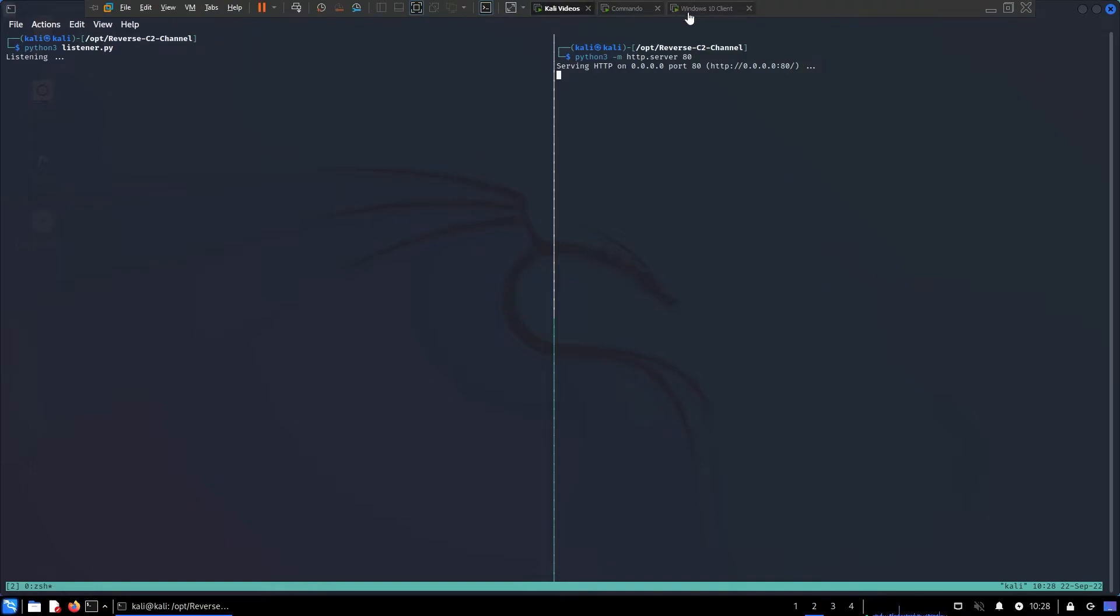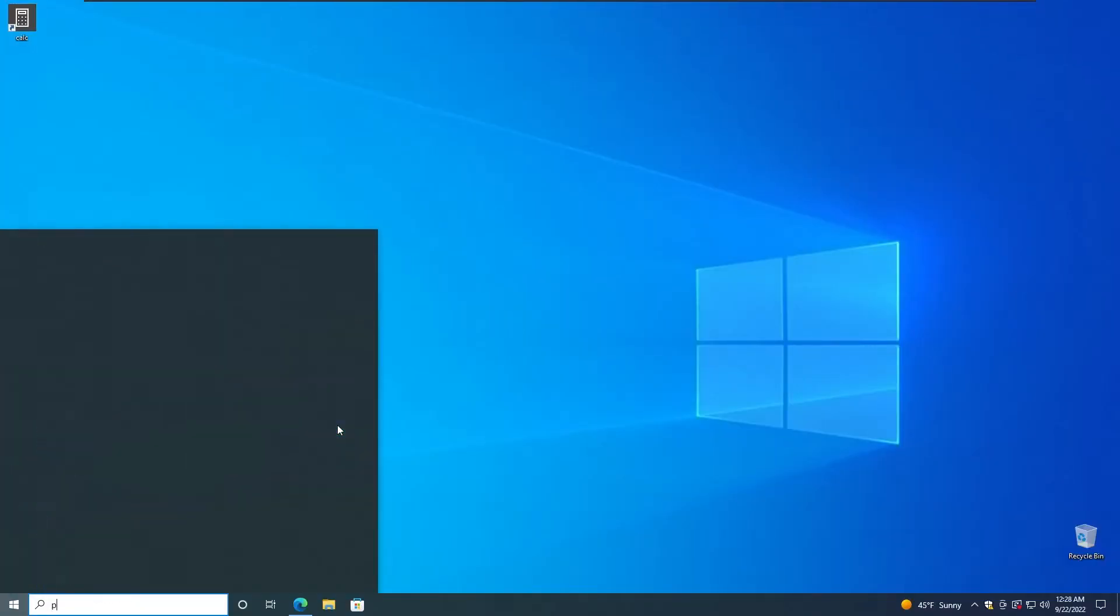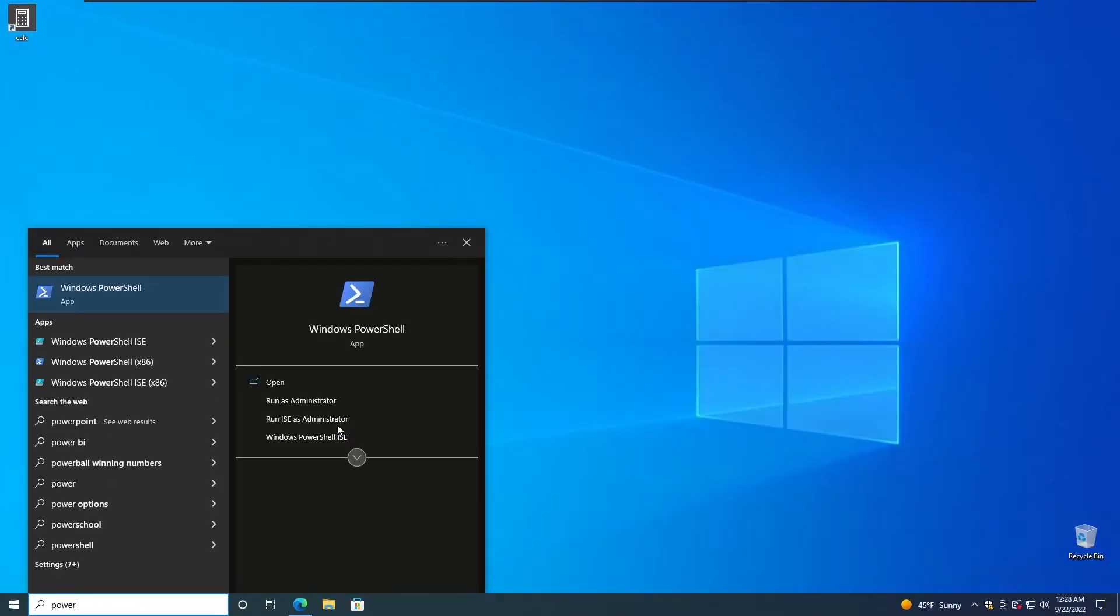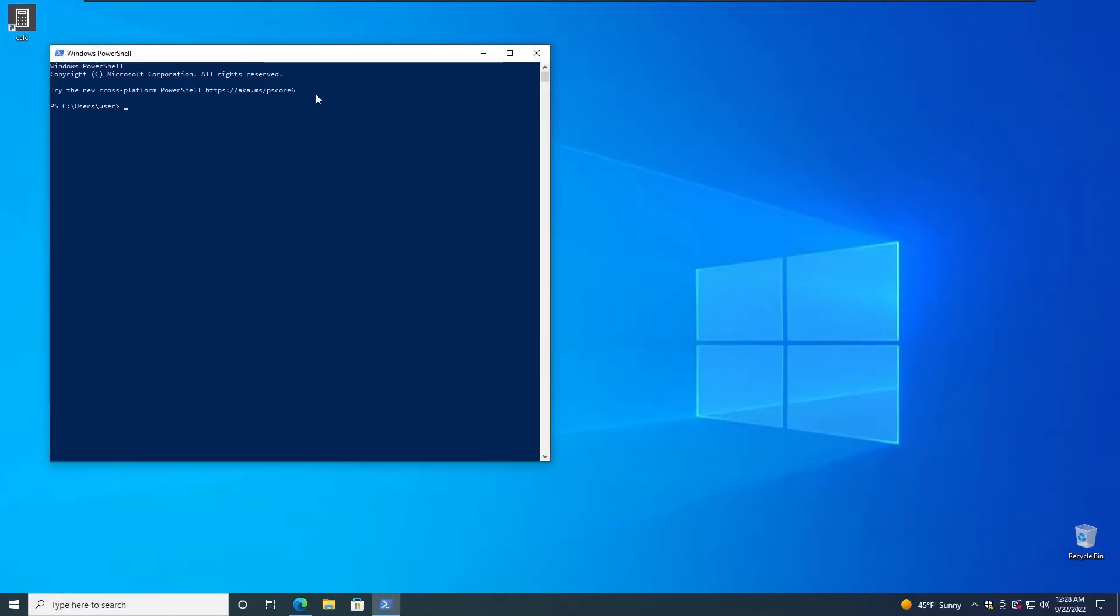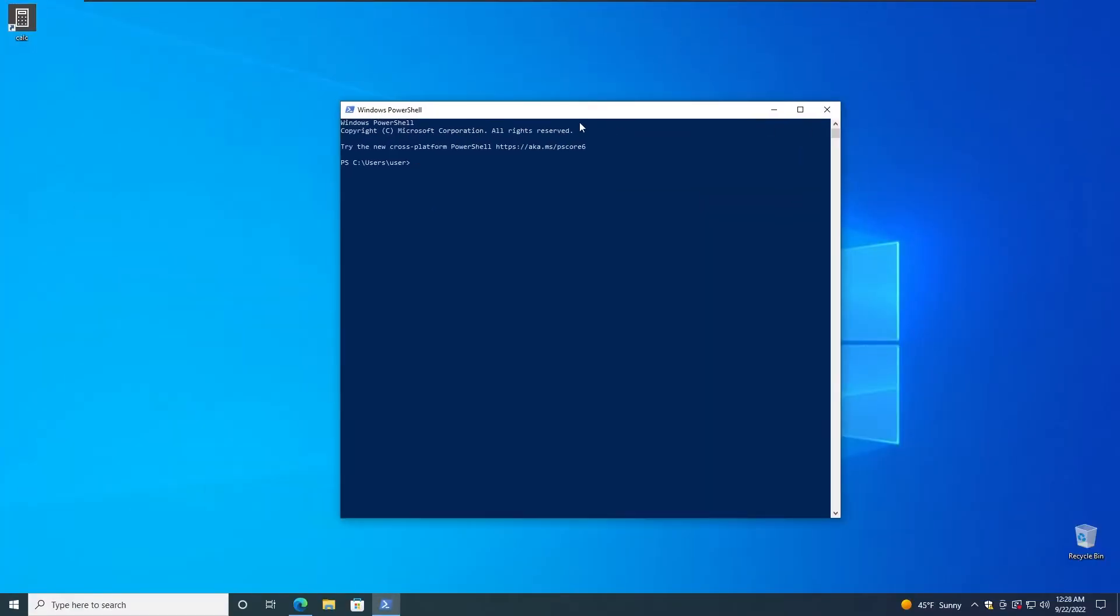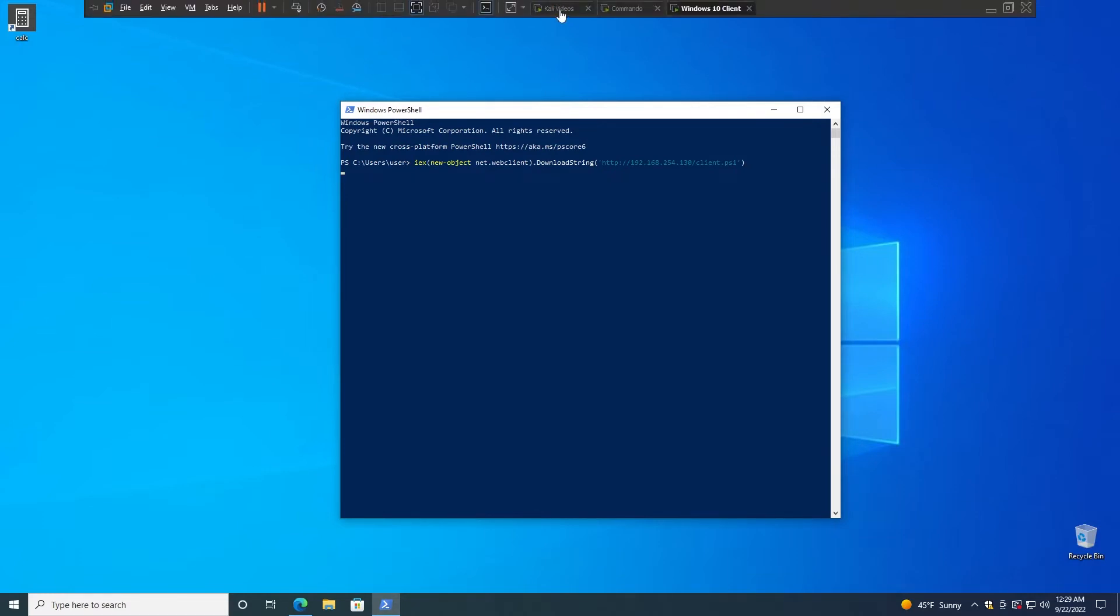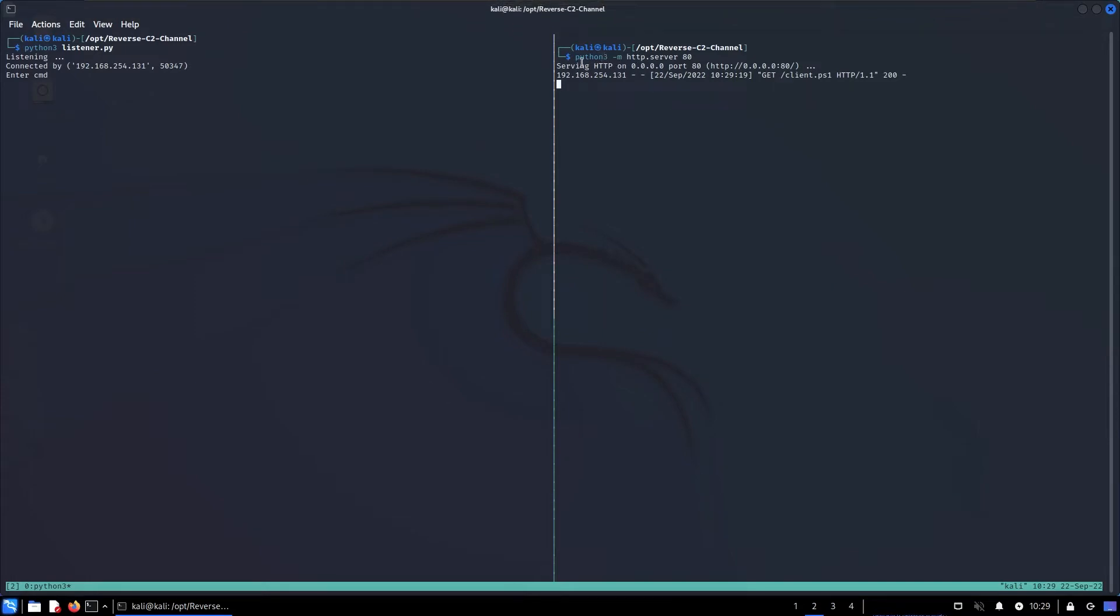Let me just do ipconfig, copy my IP, do sudo vim client.ps1. And here we need to pretty much just change the IP address. Now the only thing we need to do is to pretty much host a python server there, so python3 -m http.server 80 and we're good to go.